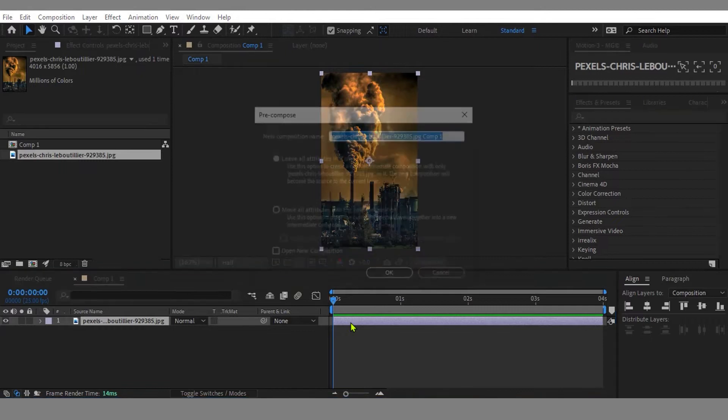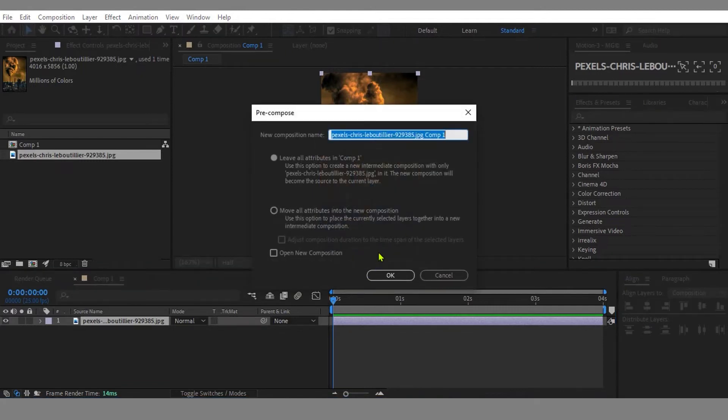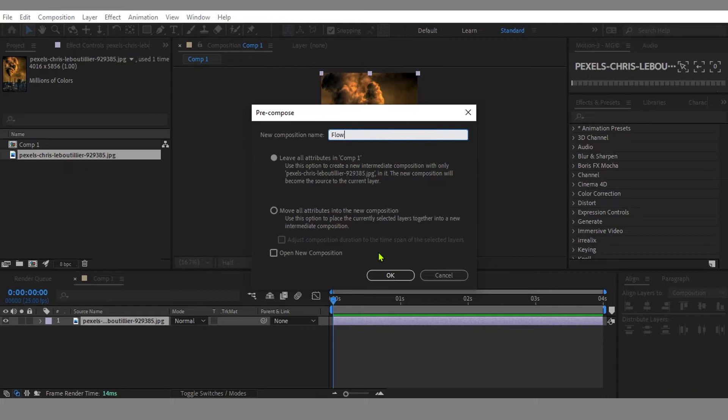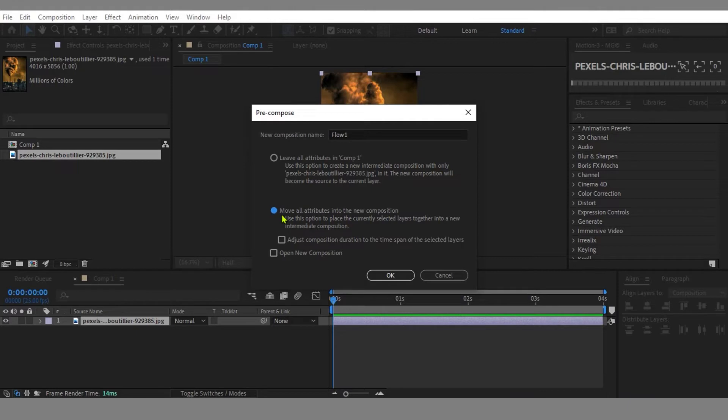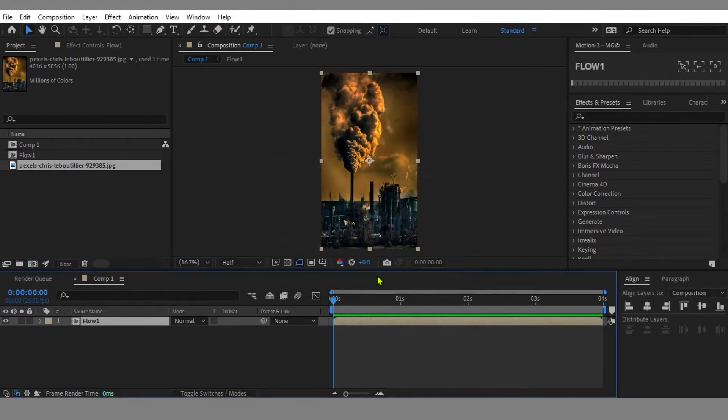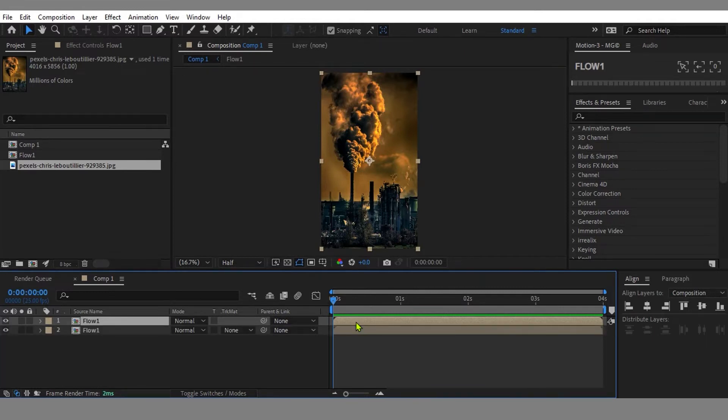Next, let's precomp this image layer by hitting Ctrl+Shift+C for the shortcut. I'll rename this precomp as Flow 1 to make my workflow more tidy. Make sure you select Move All Attributes into the New Composition and hit OK. Let's duplicate this comp and start animating the smoke.